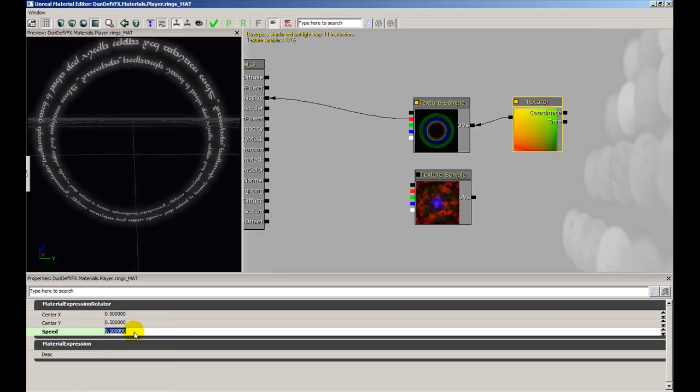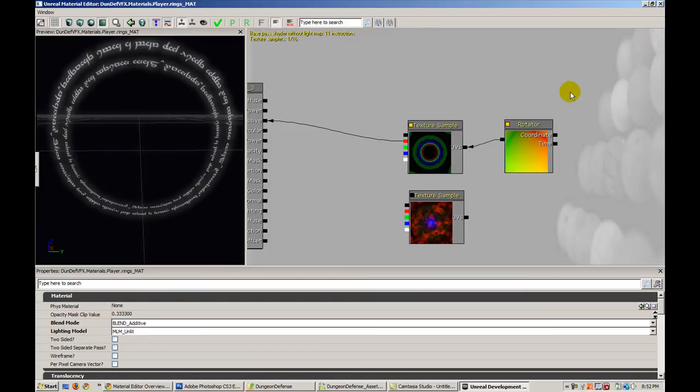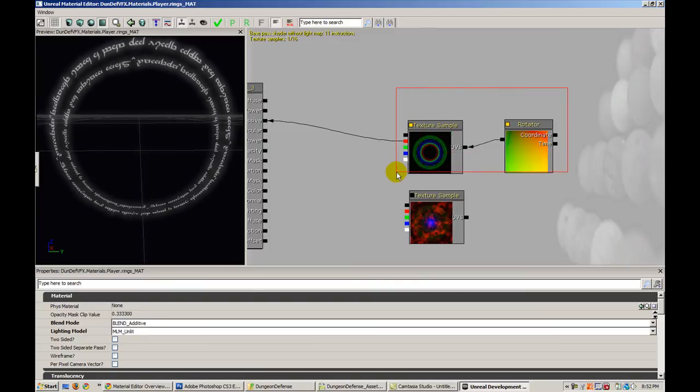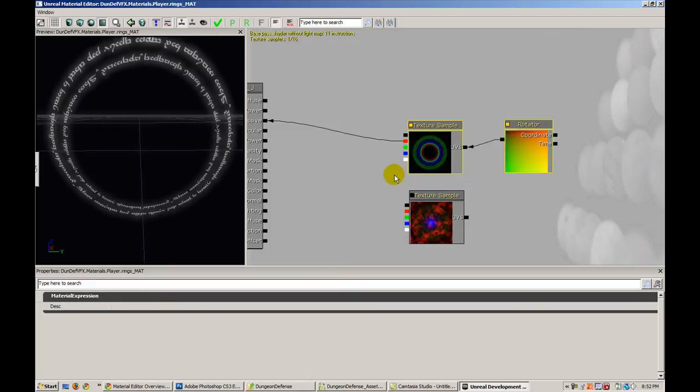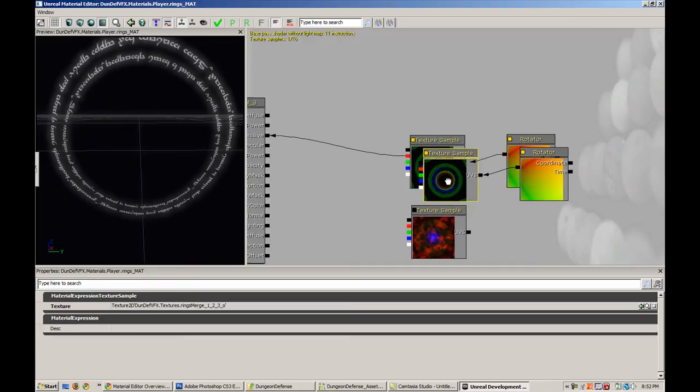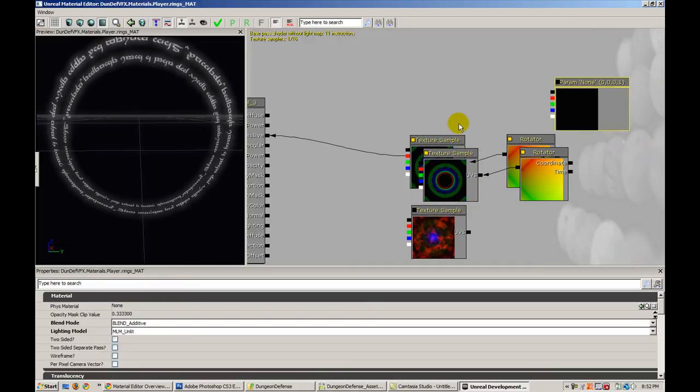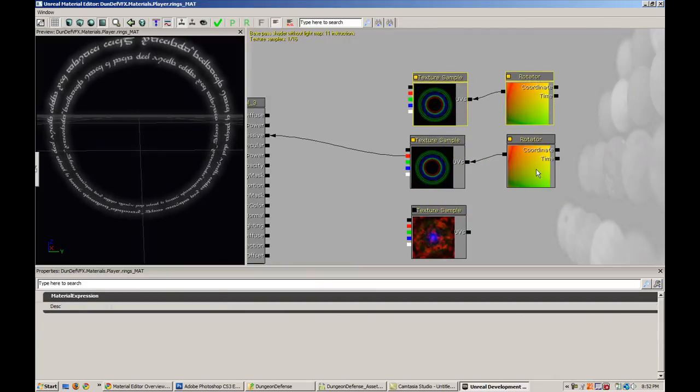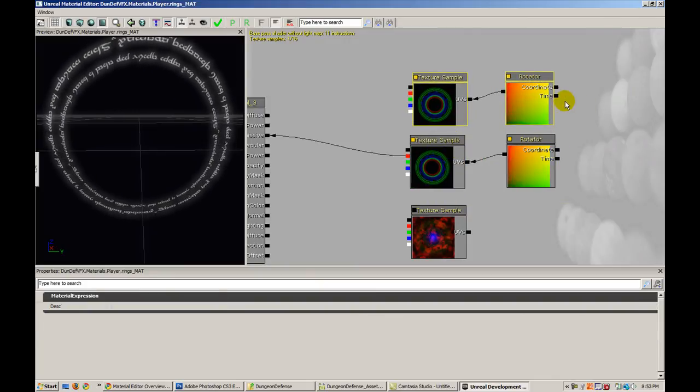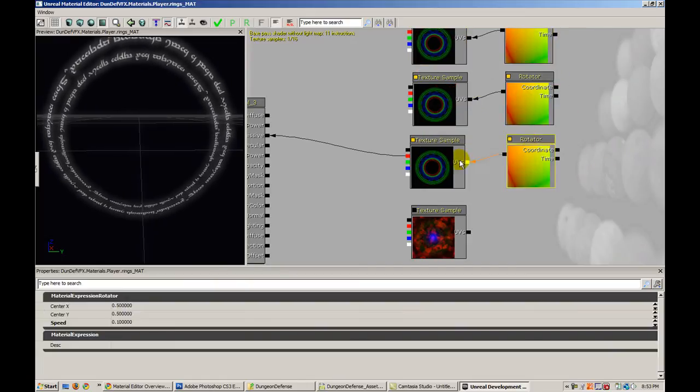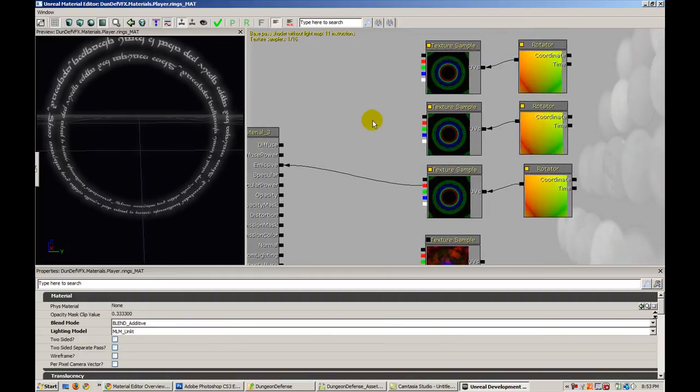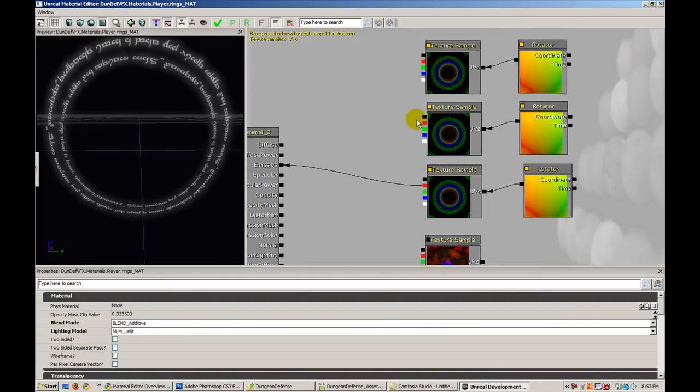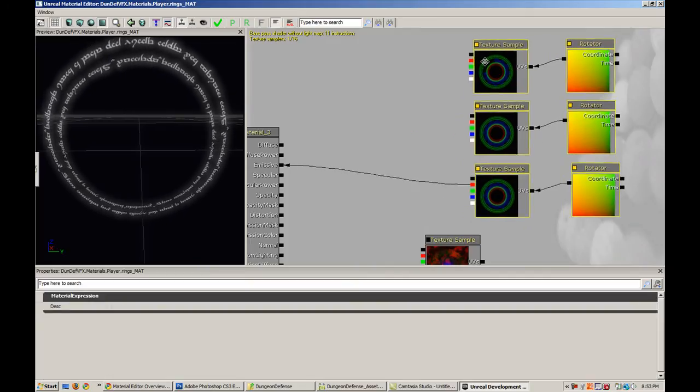I'm going to go ahead now and make a few copies of this. And what I'm doing is dragging a box by holding control and alt and left clicking, and I can actually control C to copy and control V to paste. This is really useful when you're doing really complicated materials to have the ability to just copy whole chunks of your material. And I'm copying one for every component in the material, for every component that I have, the R, G, and B.